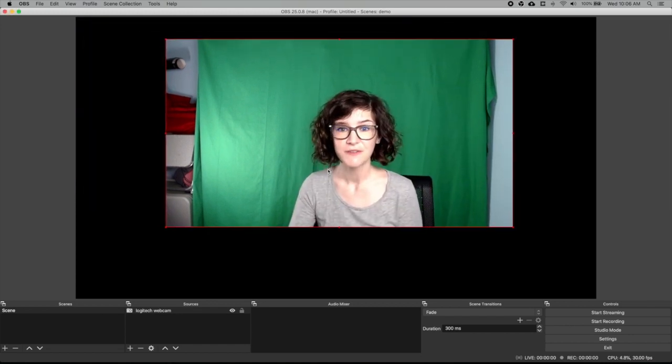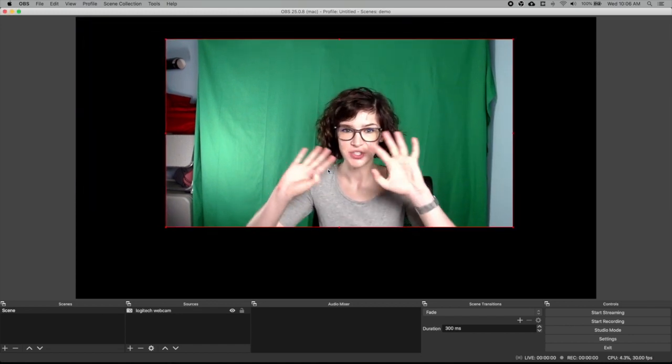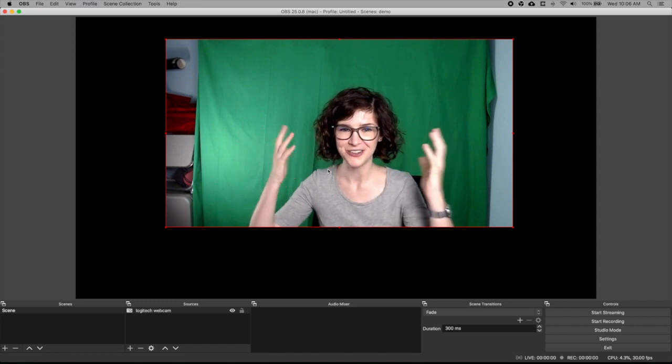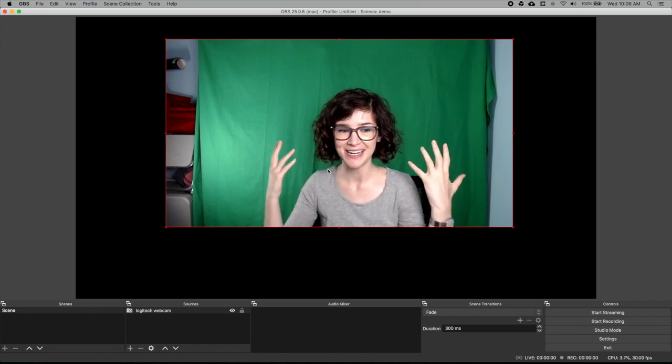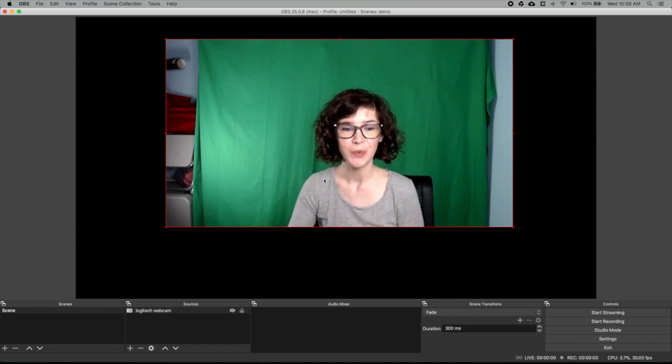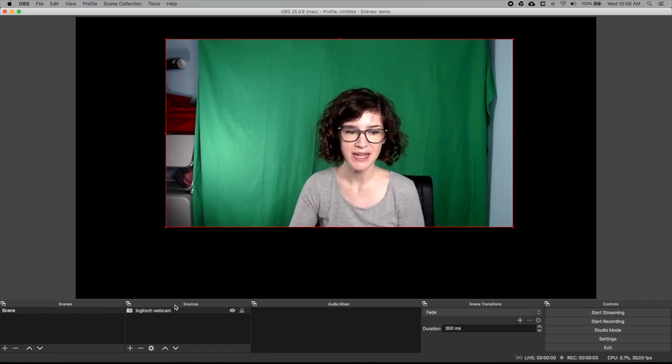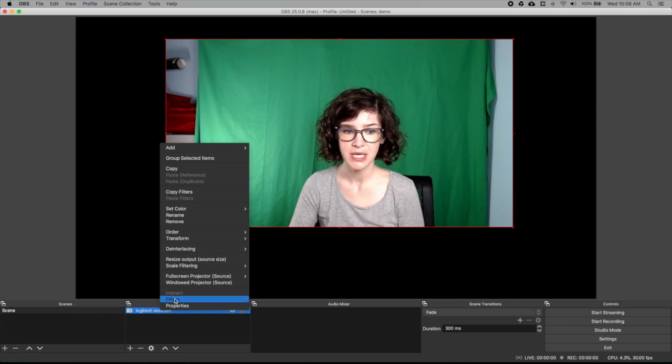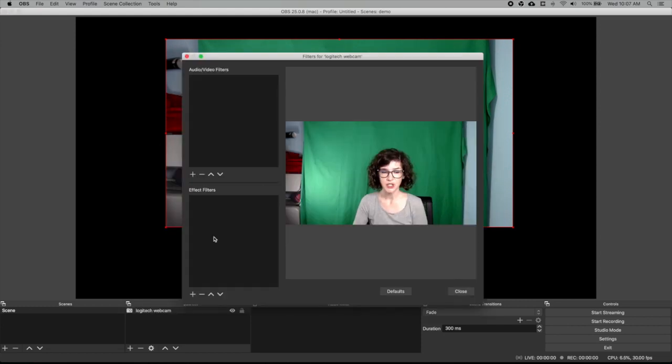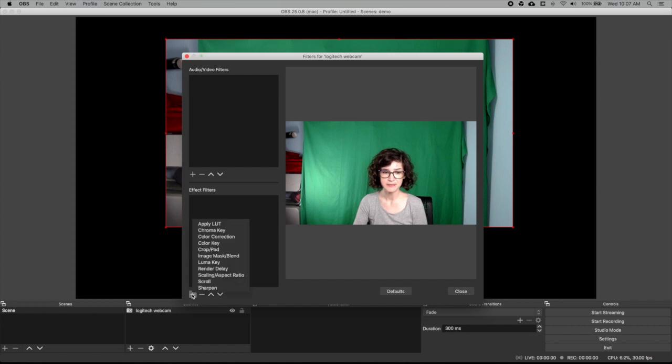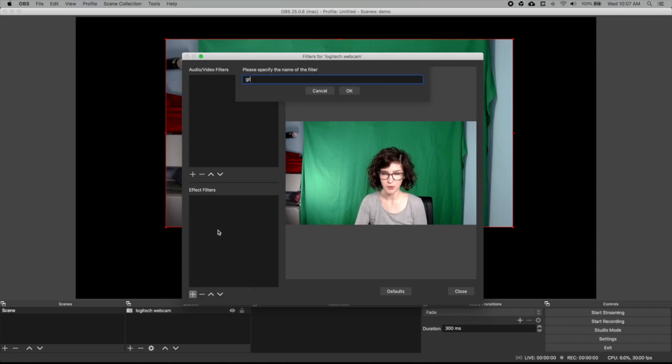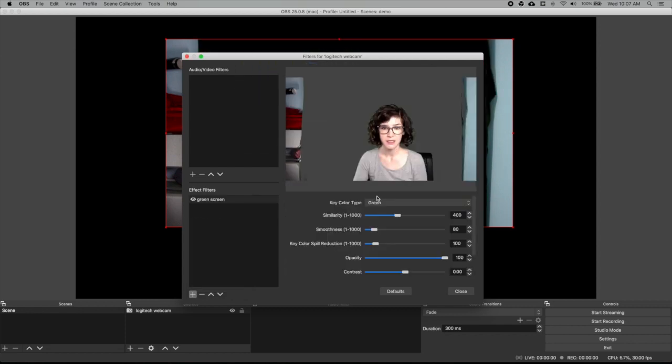So first thing that we need to do is to eliminate the green screen behind me. The way that you do that is you right click on the source and choose filters. And you want to add an effect filter. Click plus. And the video editing term for what a green screen is, is a chroma key if you were deleting a particular color. So I'm going to name my chroma key green screen. Click OK.